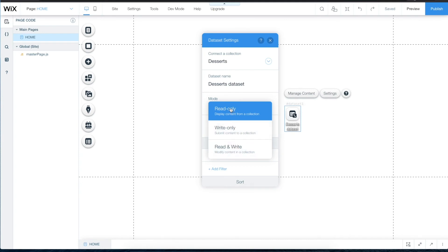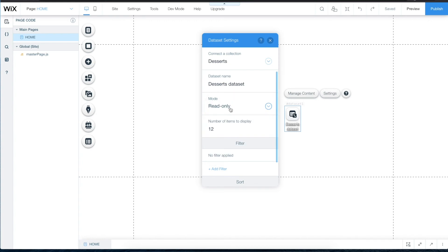For this example, select Read Only. The number of items to display determines the maximum amount of items shown when the page loads. By default, it's set to 12, but you can edit the value to increase or decrease the amount.